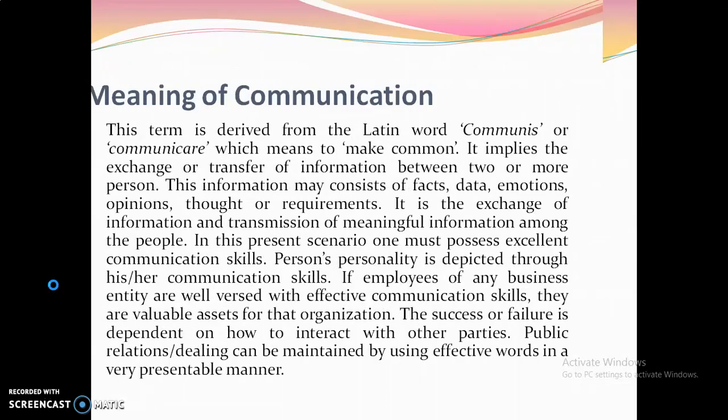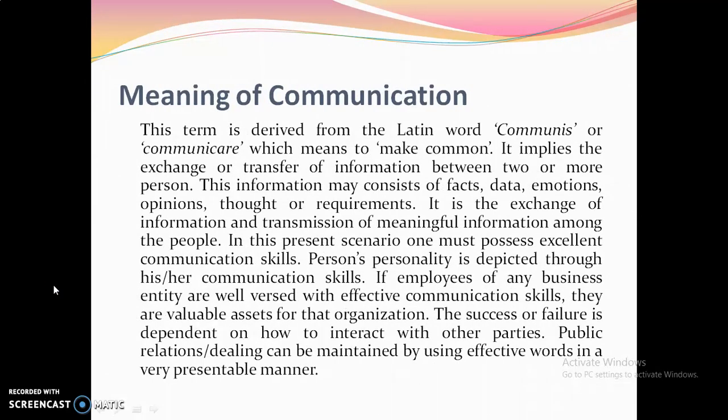Business is not a one-man show. The term communication is derived from the Latin word 'communis' or 'communicare', which means to make common. It implies the exchange or transfer of information between two or more persons. This information may consist of facts, data, emotions, opinions, thoughts, or problems.